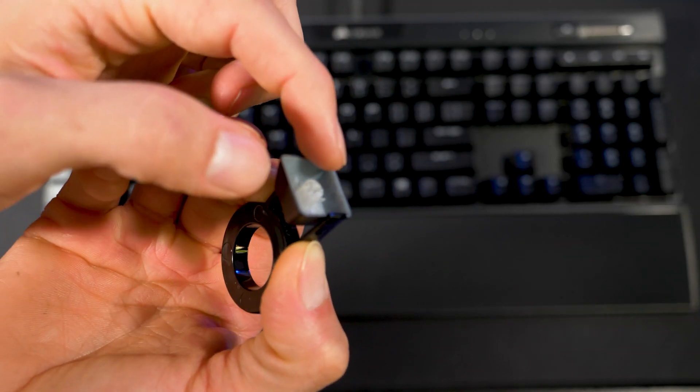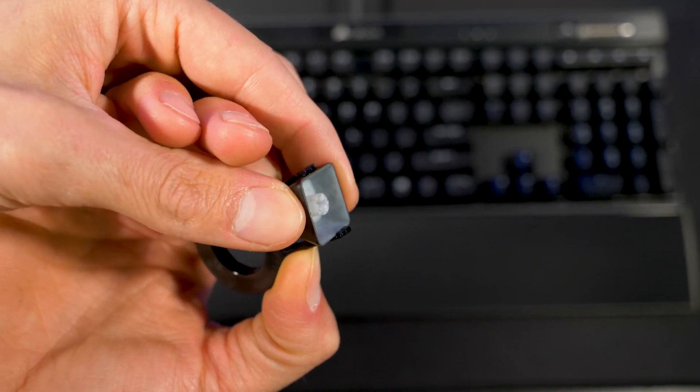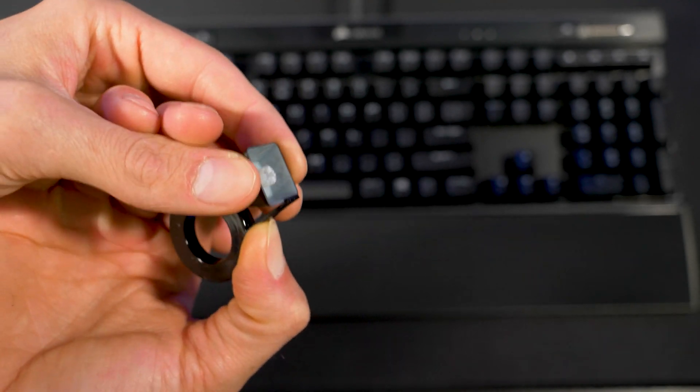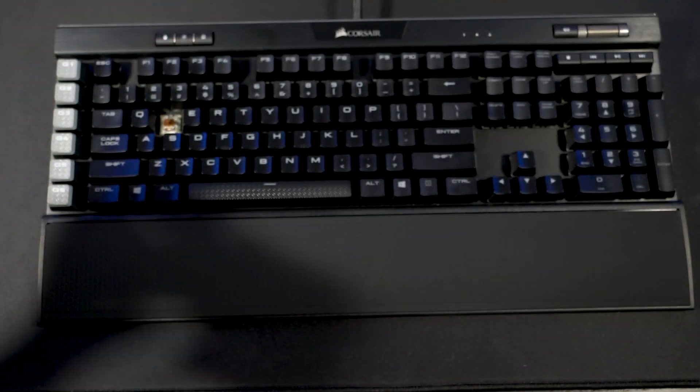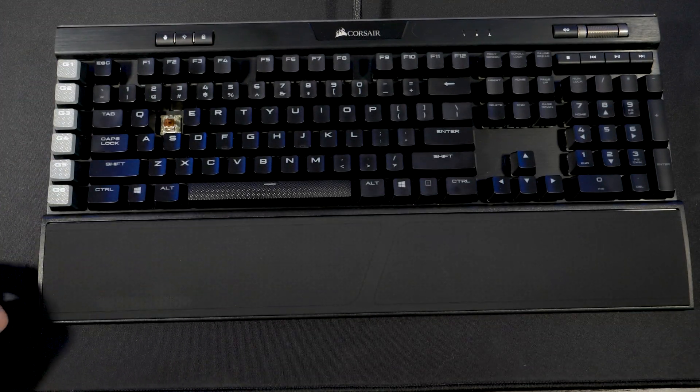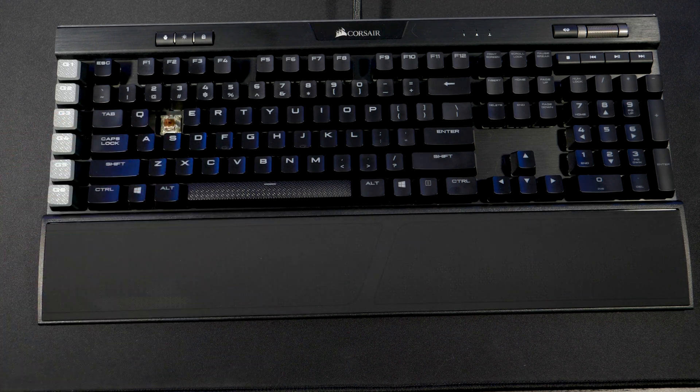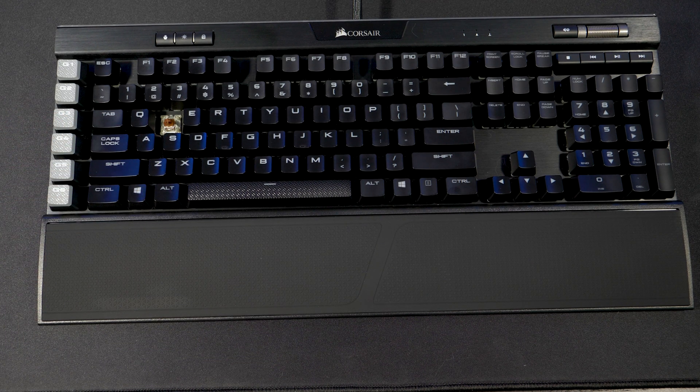As you can see there is a little notch that hooks onto the key and makes it very simple to remove. Now as you can see the key is exposed there. Those are Cherry MX Brown switches.